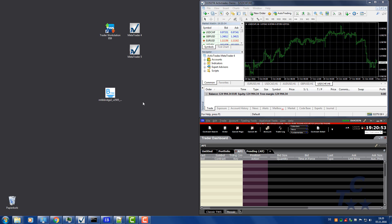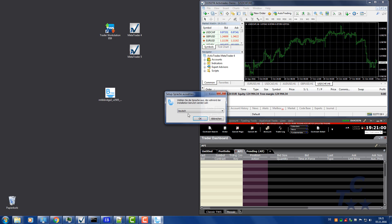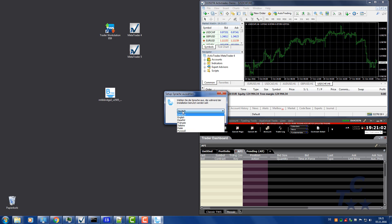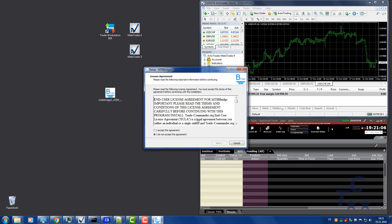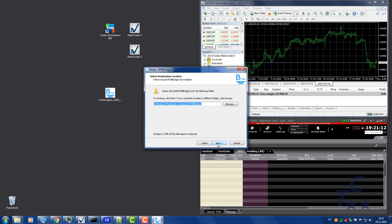To start the installation procedure, double-click on the setup file. Select the preferred language for the install procedure. Accept the agreement. Follow the installation instructions.